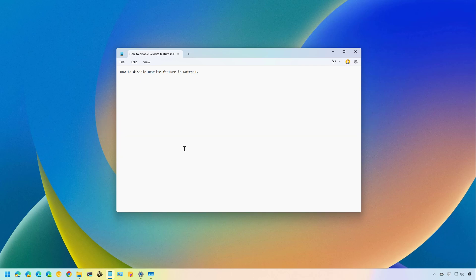So if you use Notepad on Windows 11, you might have noticed the Rewrite feature right here, which is a tool that lets you rephrase selected text and adjust the tone and length using cloud-based AI.